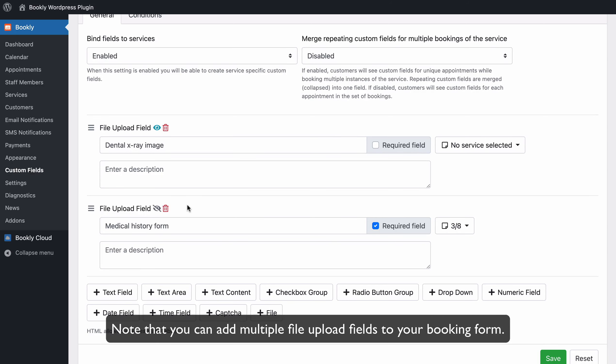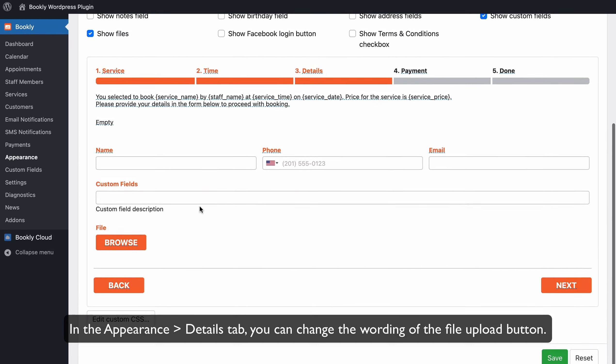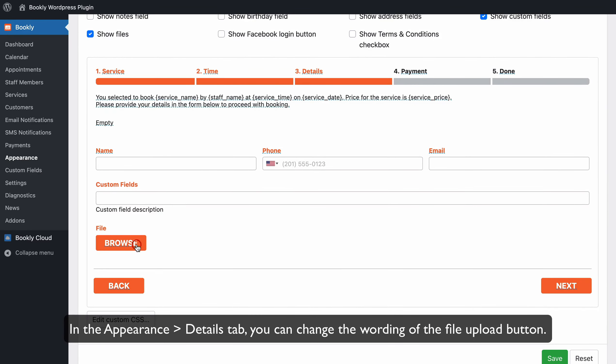Note that you can add multiple file upload fields to your booking form. In the Appearance Details tab, you can change the wording of the file upload button.